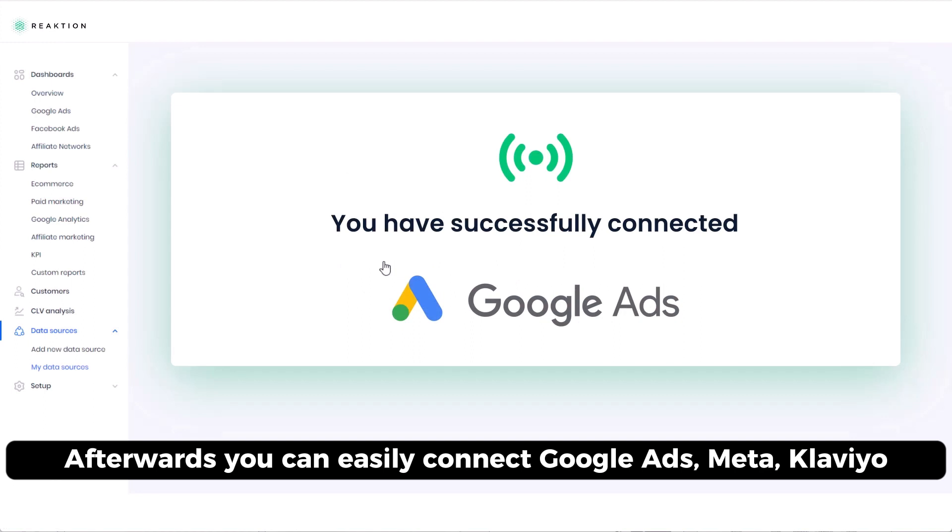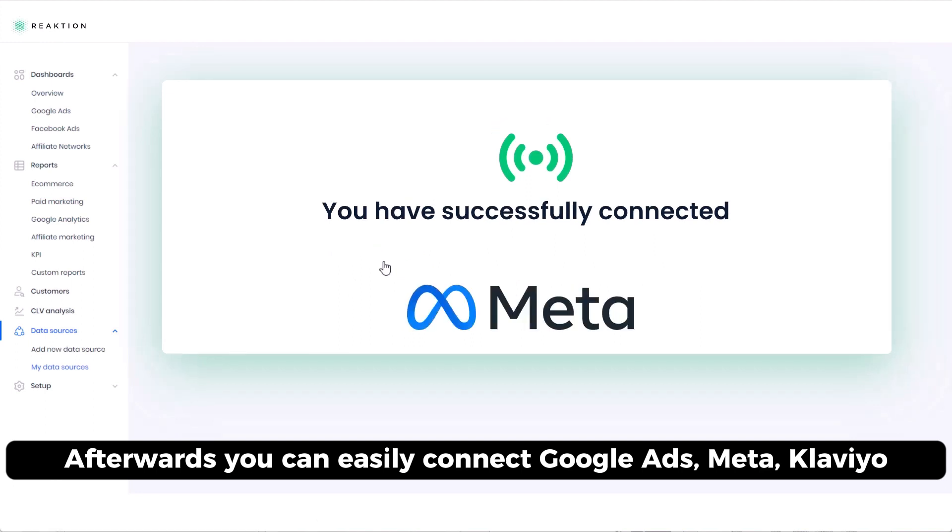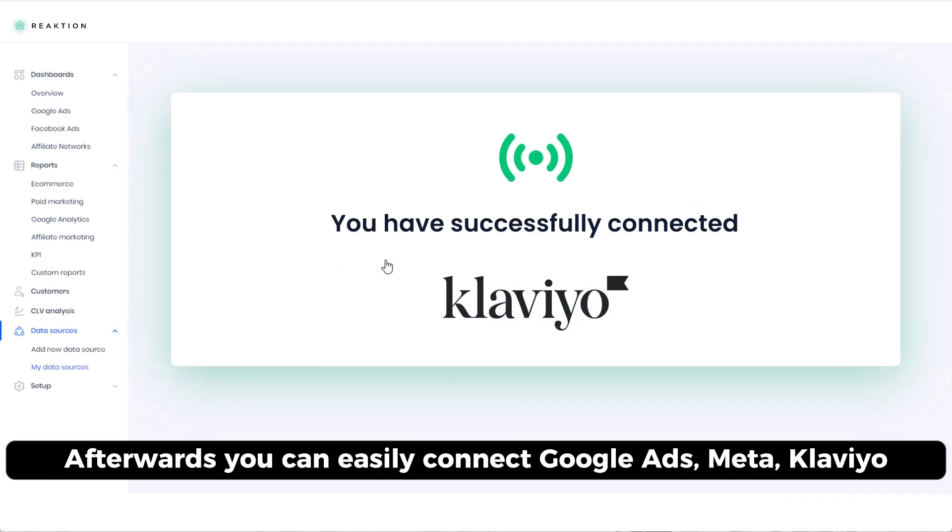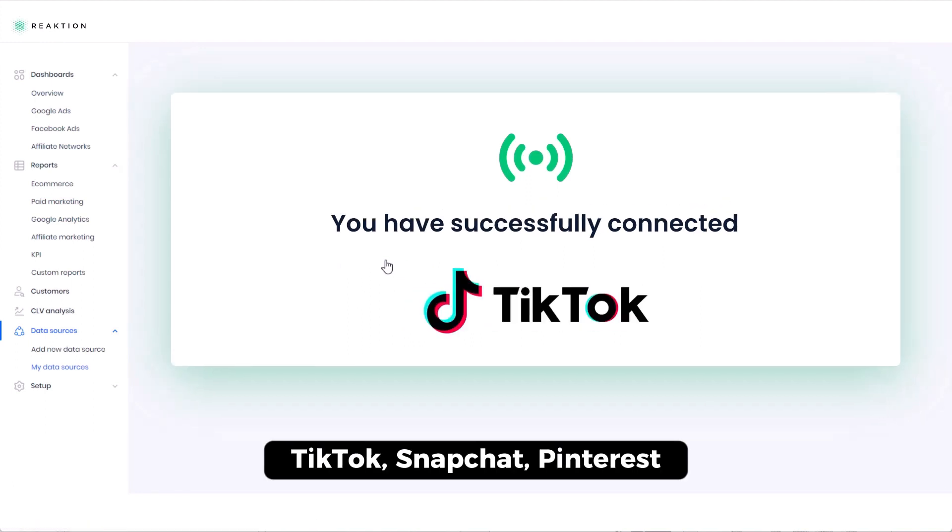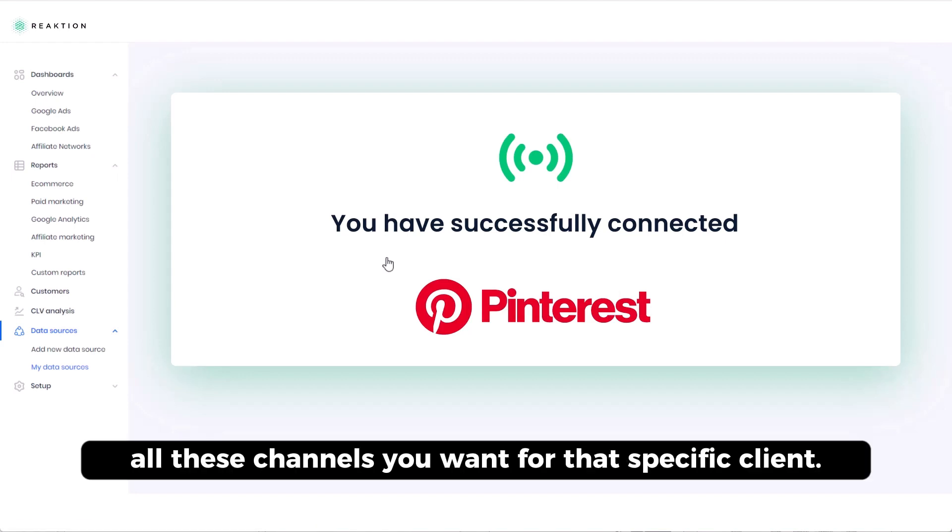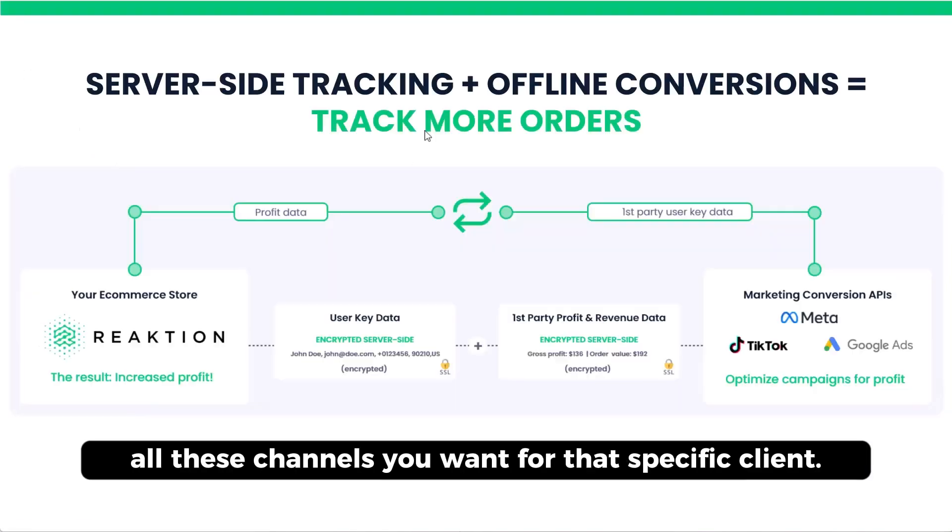Hereafter, you can easily connect Google Ads, Meta, Klaviyo, TikTok, Snapchat, Pinterest, all these channels you want for that specific client.